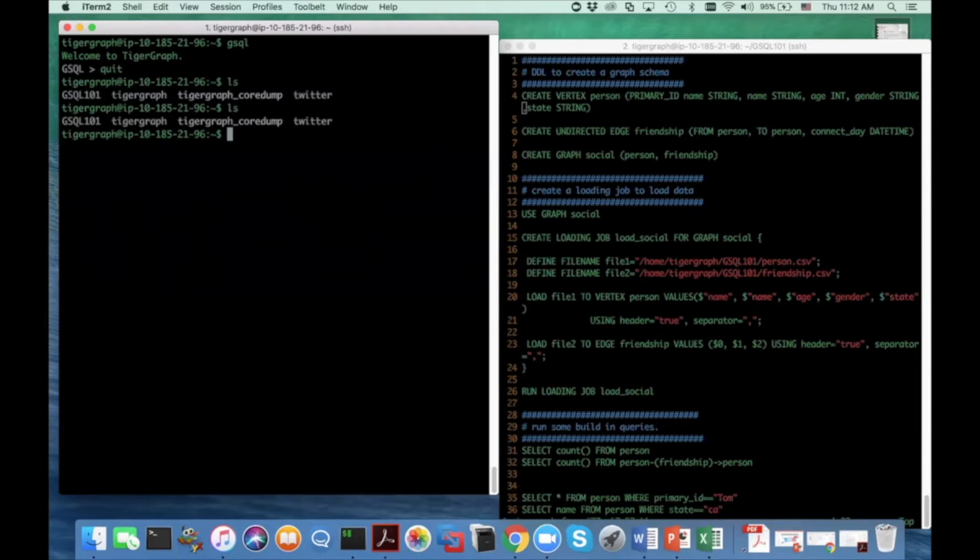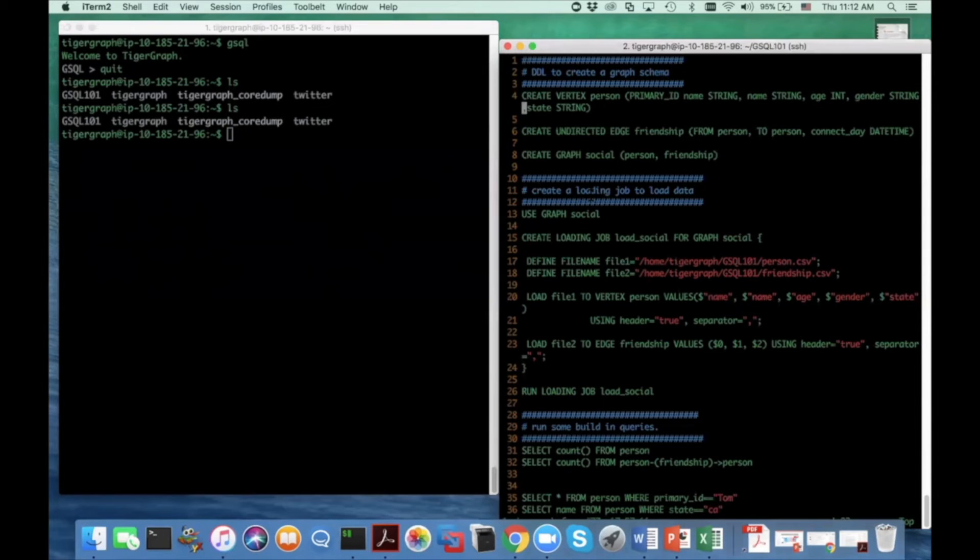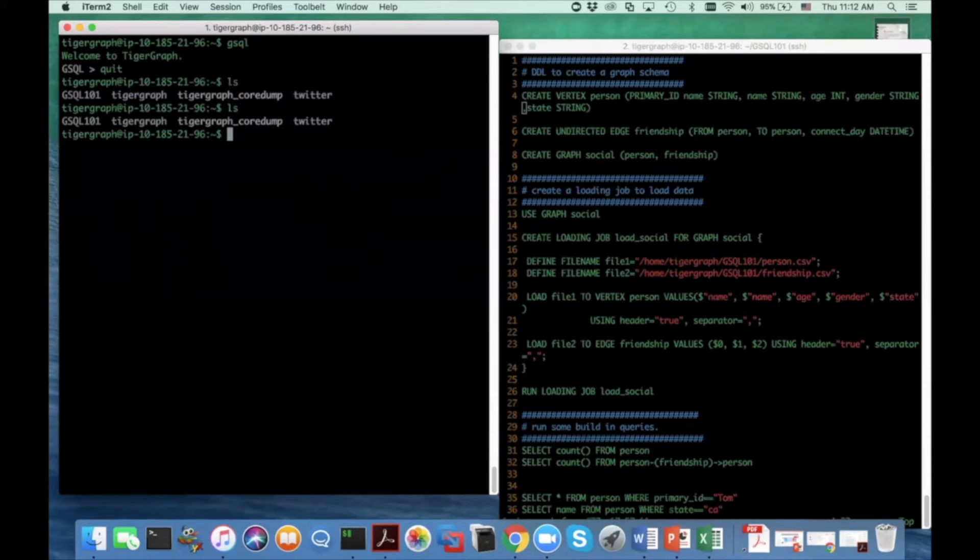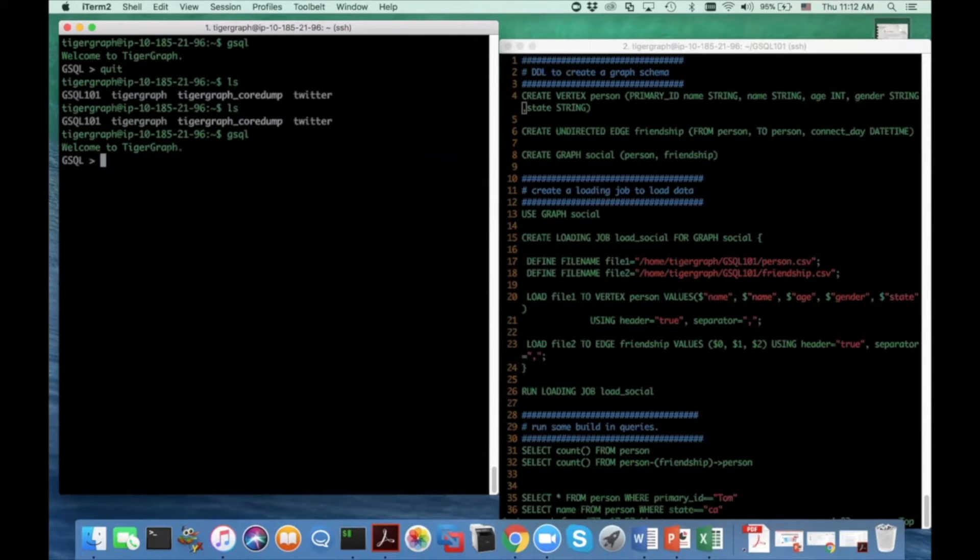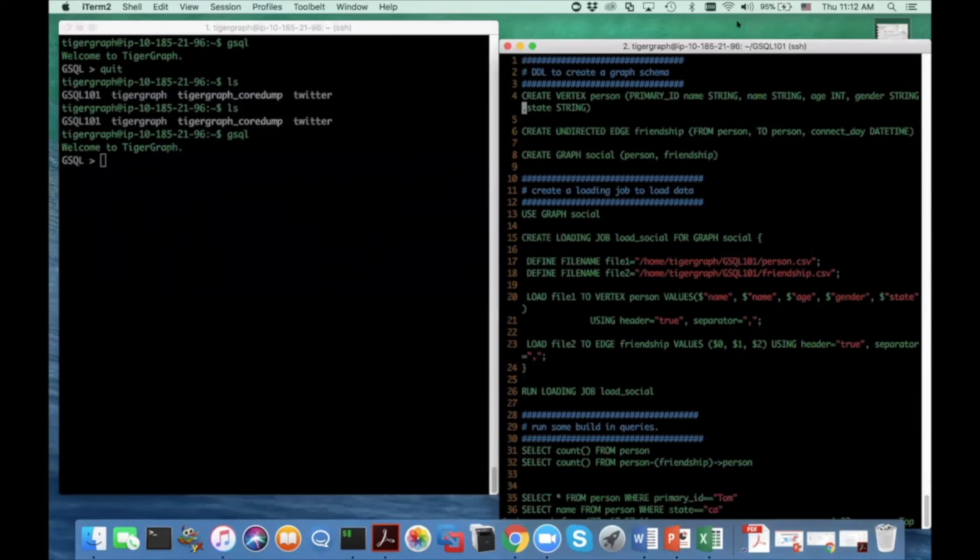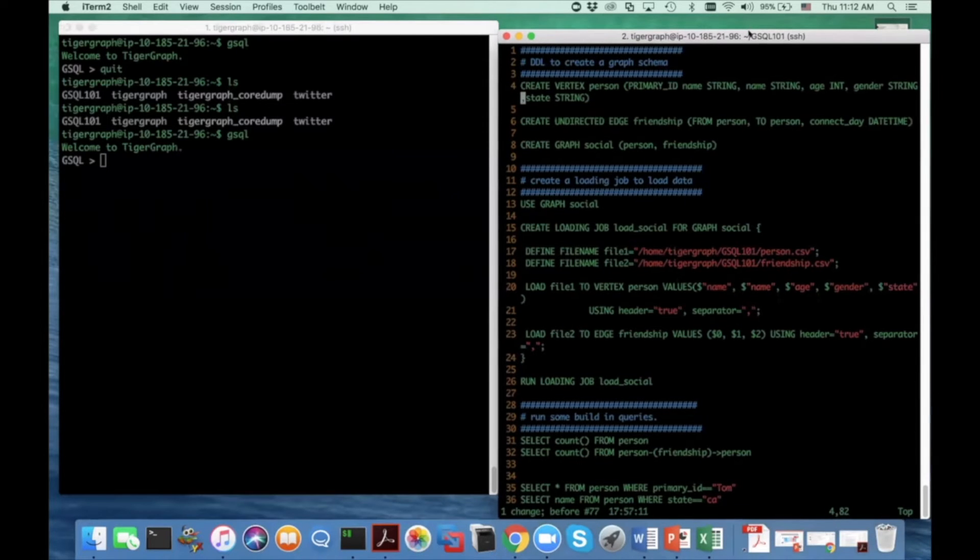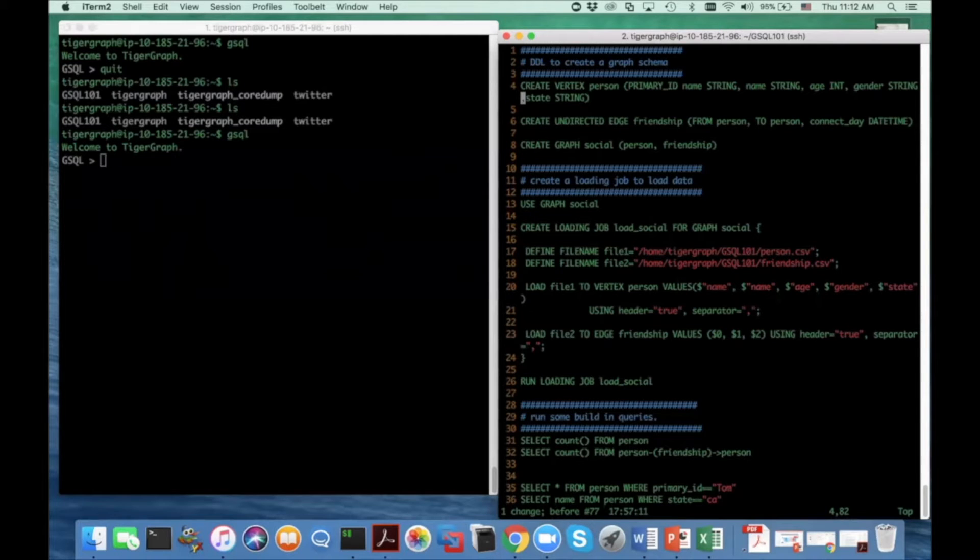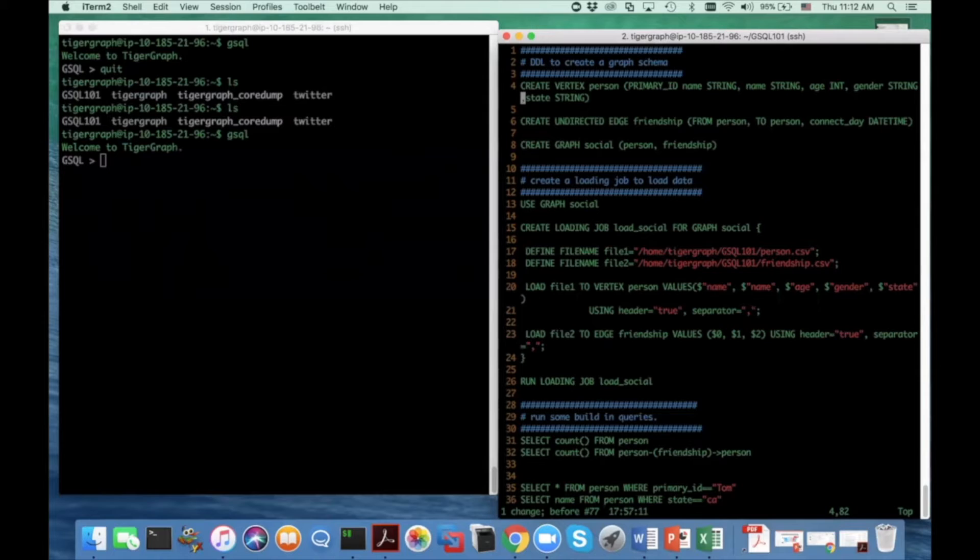I'm putting two terminals side by side, and on the left hand side is a live GCQ terminal that I'm going to do some live demo. And on the right hand side, I open a read-only text terminal so I can show what query and the DDL and what loading language I'm talking about. So I'm going to start now.